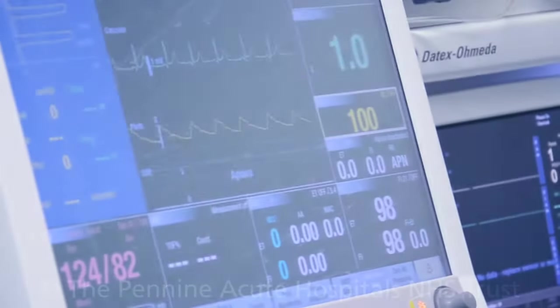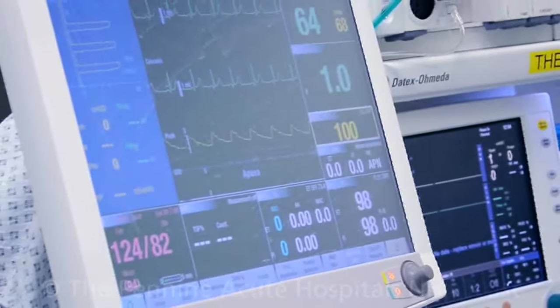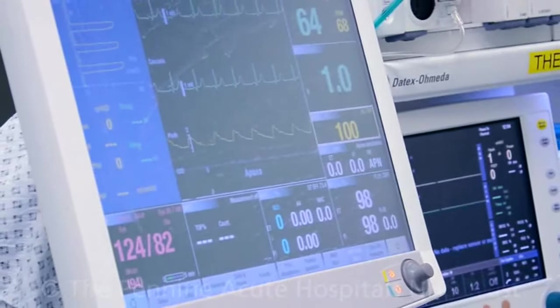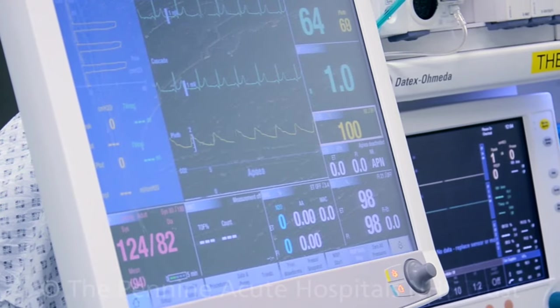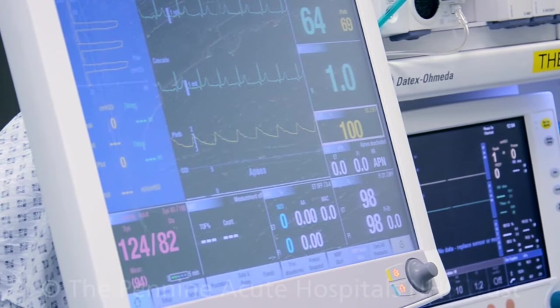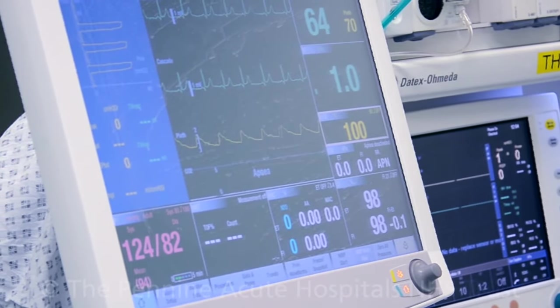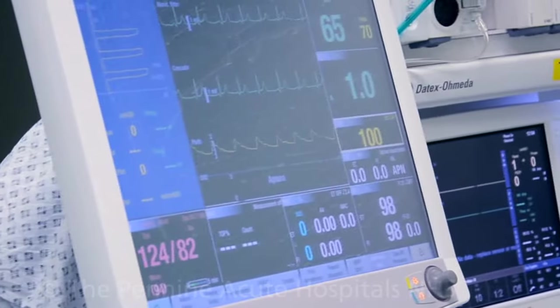In the anaesthetic room, you will have routine monitoring and will be connected to an oxygen probe, heart and blood pressure monitor.